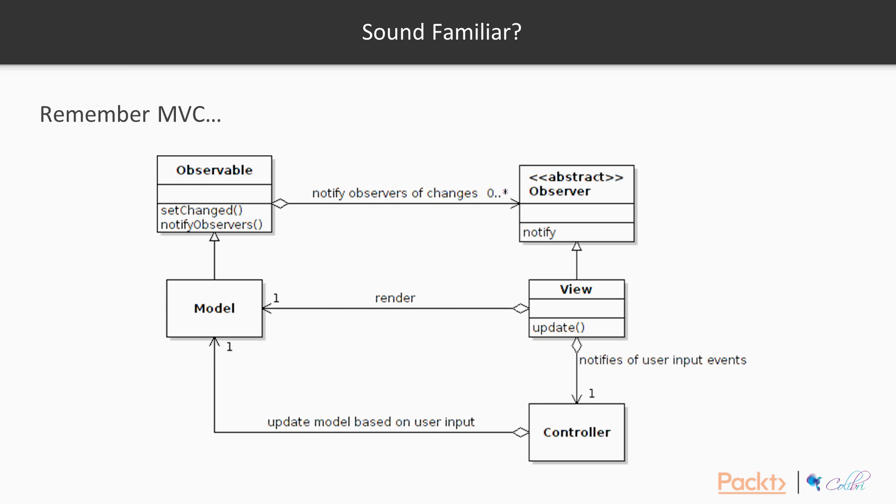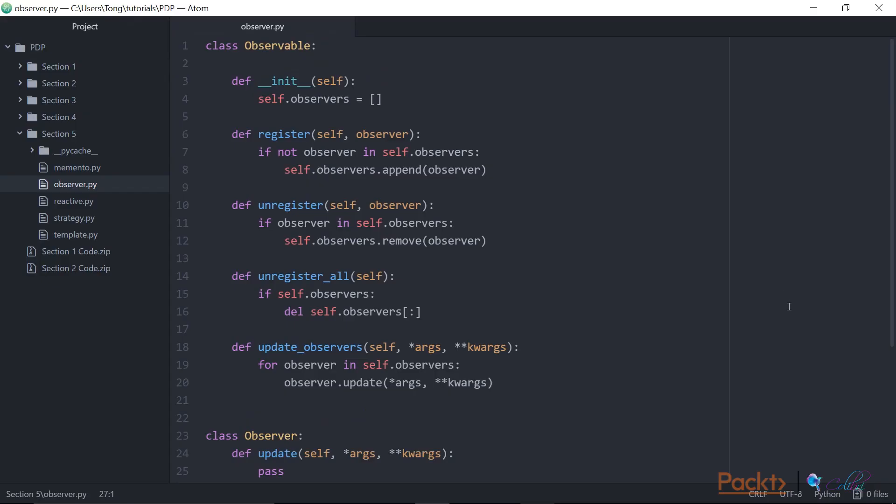Okay, so let's have a look at an example in code. So we'll start by creating our observable class. It maintains a reference to its observers. It has a register method to register new observers, unregister to remove them.